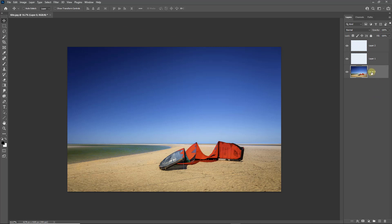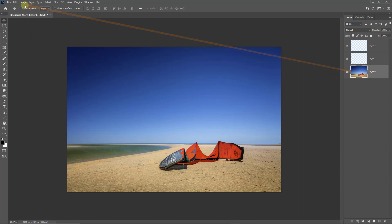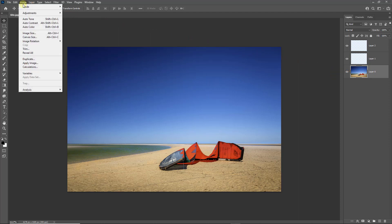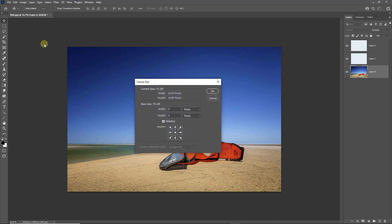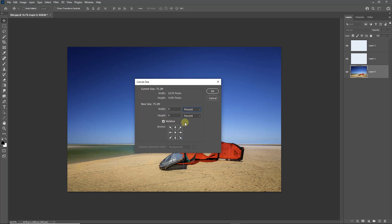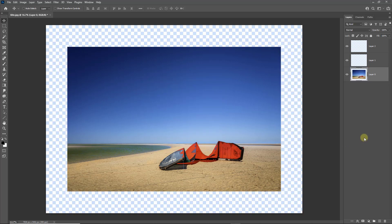To add the extra canvas we need to go up to our image menu, top left of the screen, and choose canvas size. In the width and height I'd like to measure this in percentage terms. If we add to the width 20% but add 30% to the height, that will allow for the shape of the image. When I click OK you can see it creates quite a nice border around the outer edge of the image.